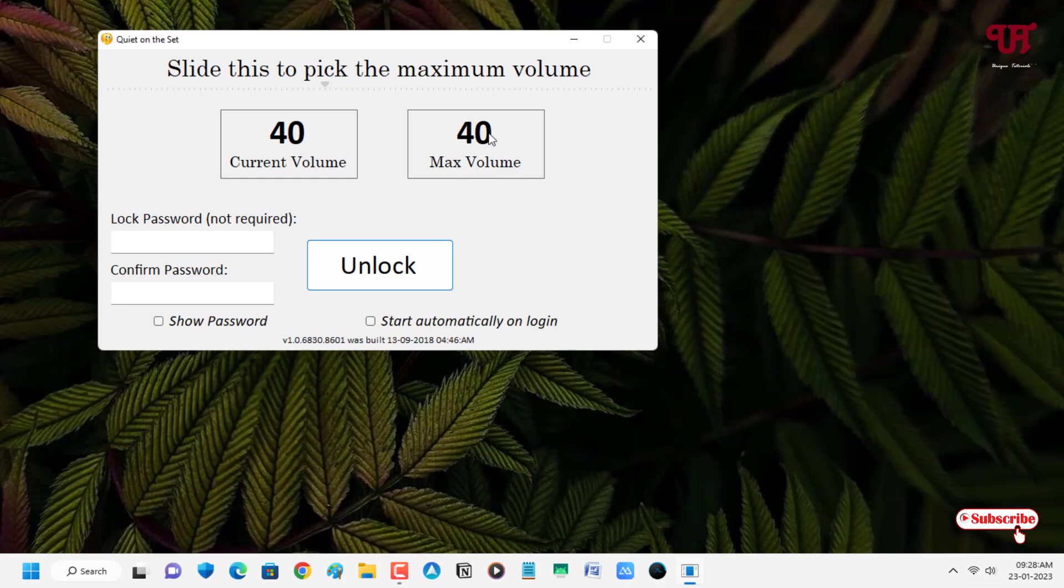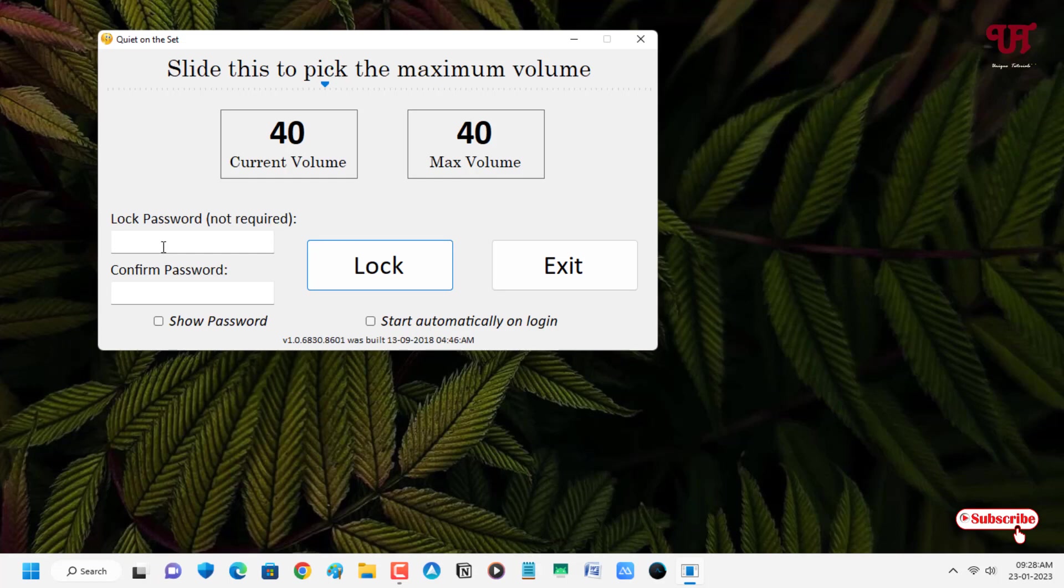So you can increase or decrease just by unlocking it again. And even you can lock this application by setting your own password so that no one can change the maximum volume locked without your permissions.